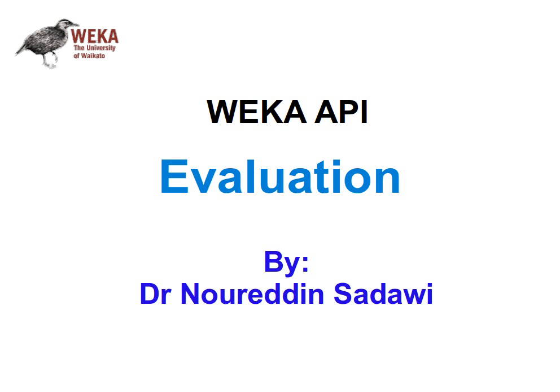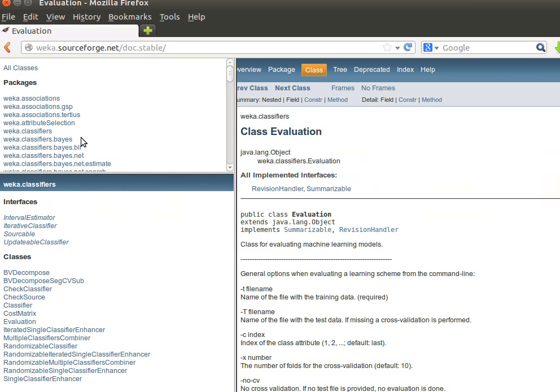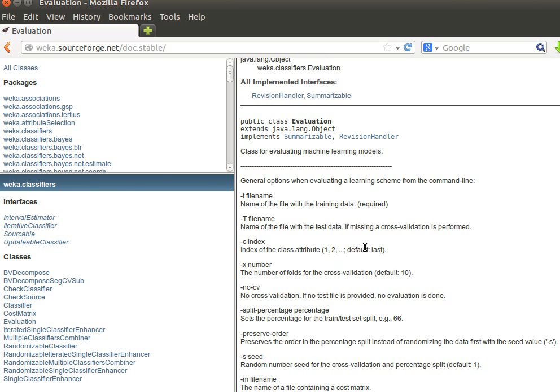Welcome back. In this video and the next one we're going to learn how to do evaluation using the Weka API from our Java source code. Before starting with the coding, I'd like to make sure that you are familiar with evaluation metrics and in general with Weka and programming in Java. If we go to the package weka.classifiers, we can find the class called Evaluation — a class for evaluating machine learning models.